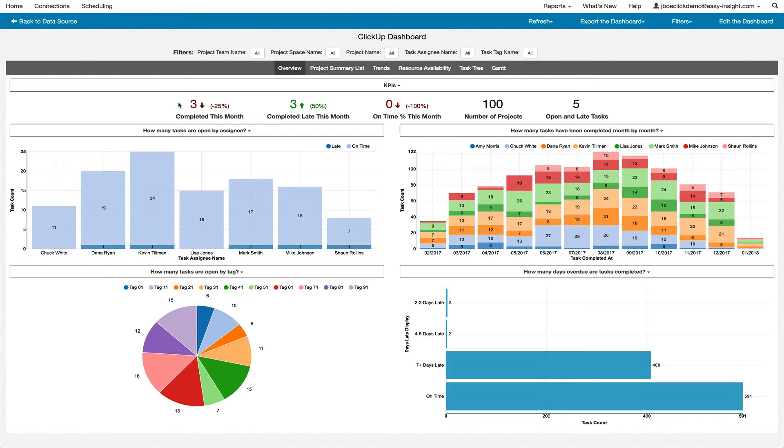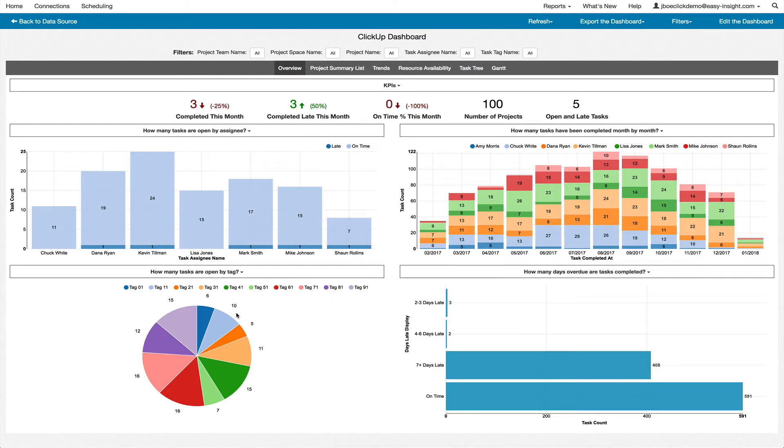When you install the connection to ClickUp inside of Easy Insight, you'll be presented with a pre-built dashboard with a variety of reports and visualizations on top of your ClickUp data.